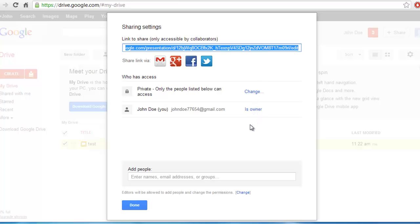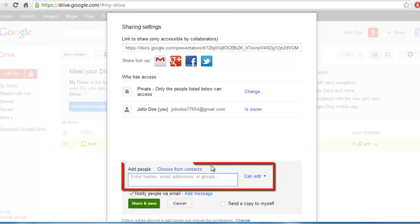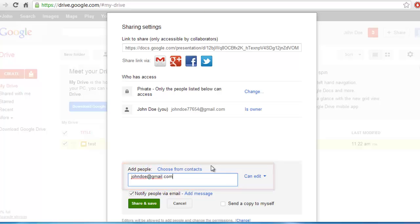To change the owner, you first need to add the person to the document if they are not there. In the Add People box at the bottom of the window, enter their email address and click Share and Save.